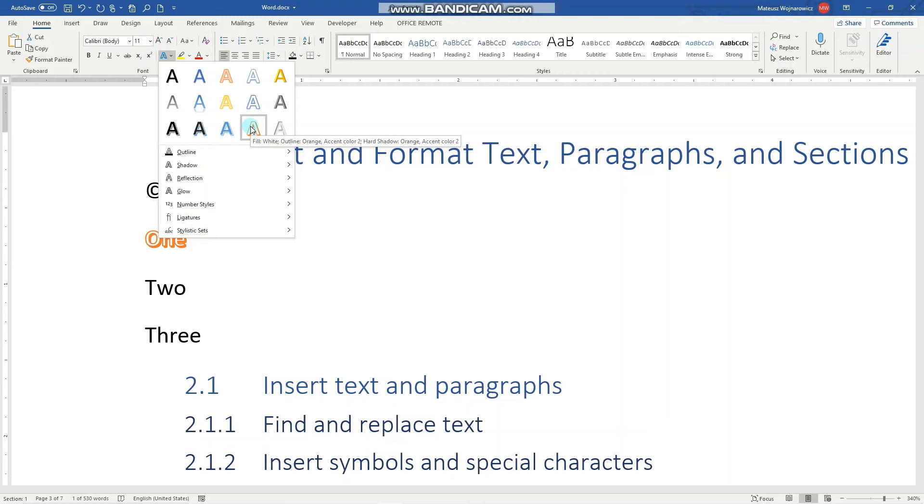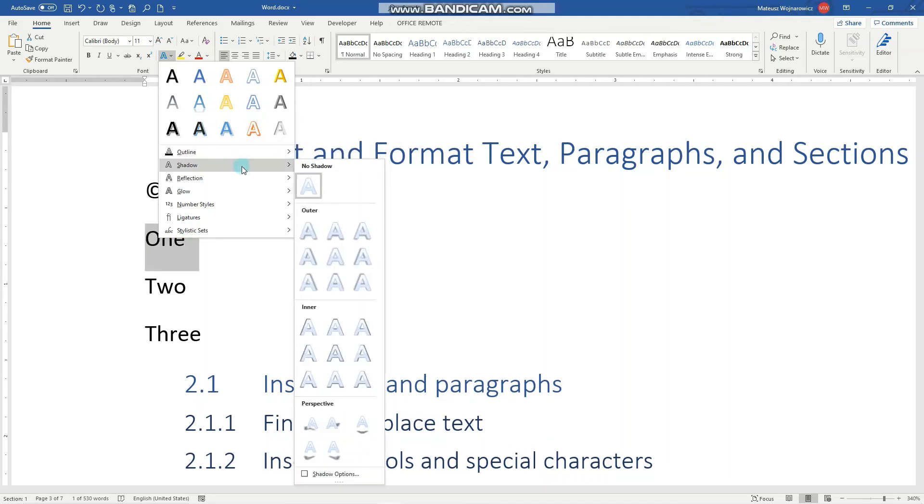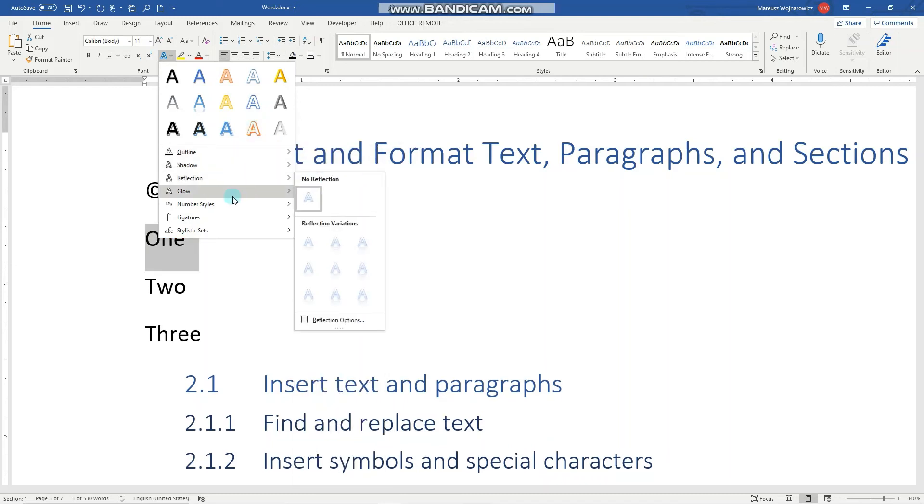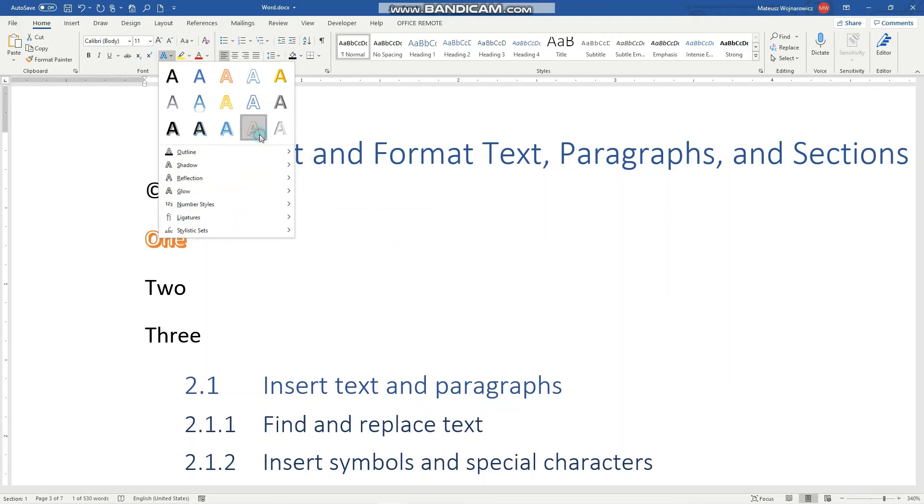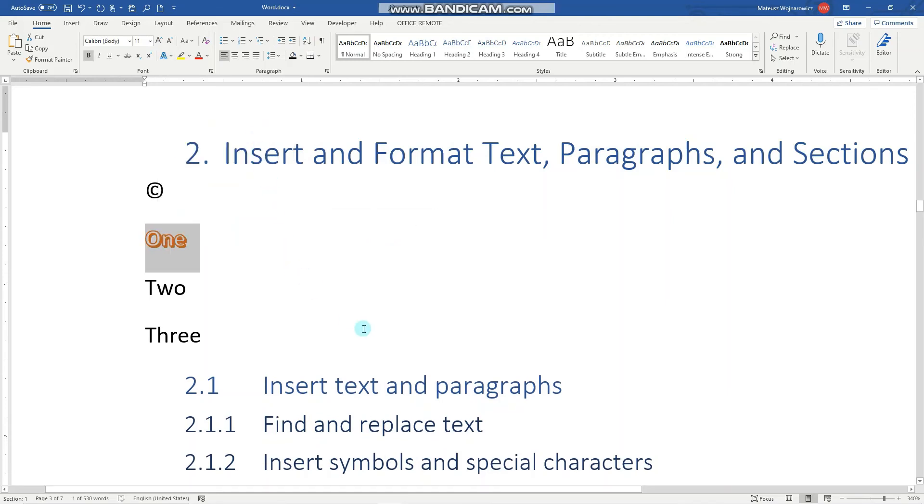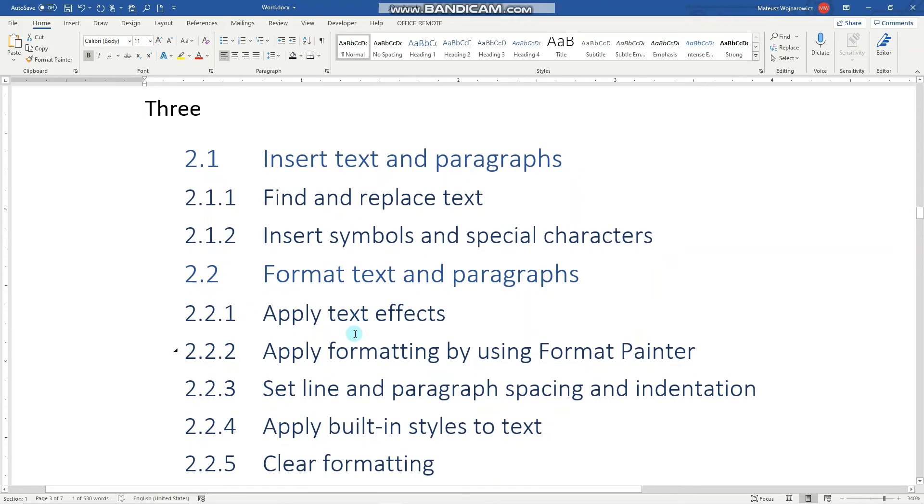When we select this one, you can see the fill, the outline, the accent color, the shadow, and so on. We can also specify our own style and effects by selecting the specific outline, shadow, reflection, glow, and so on. I'll apply this style.